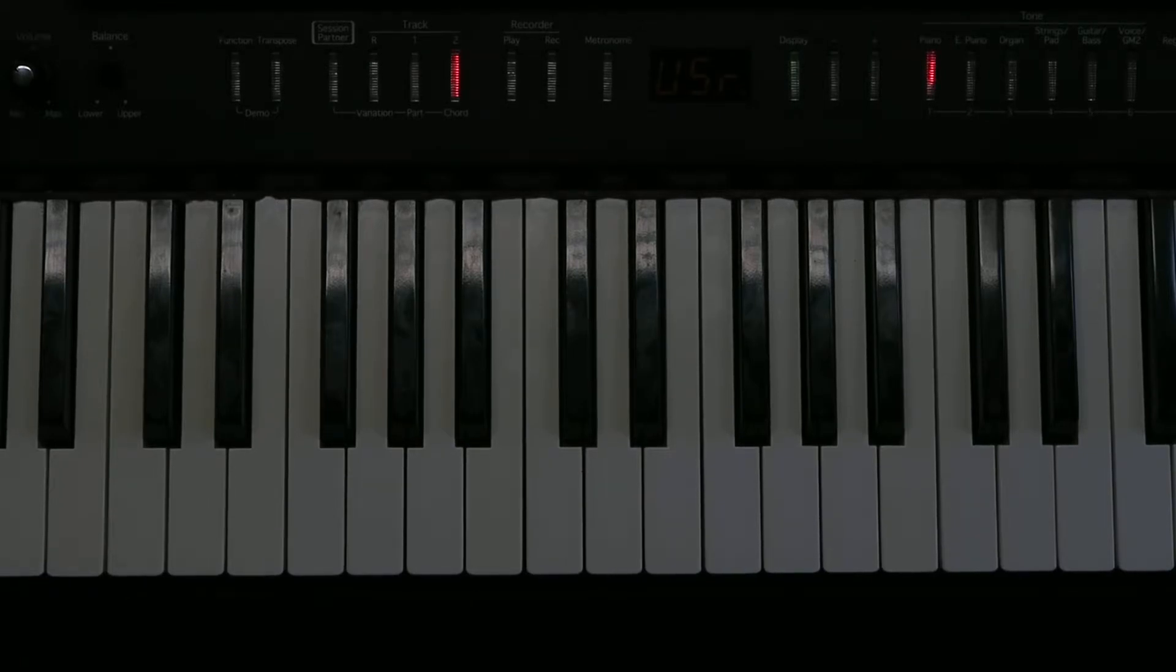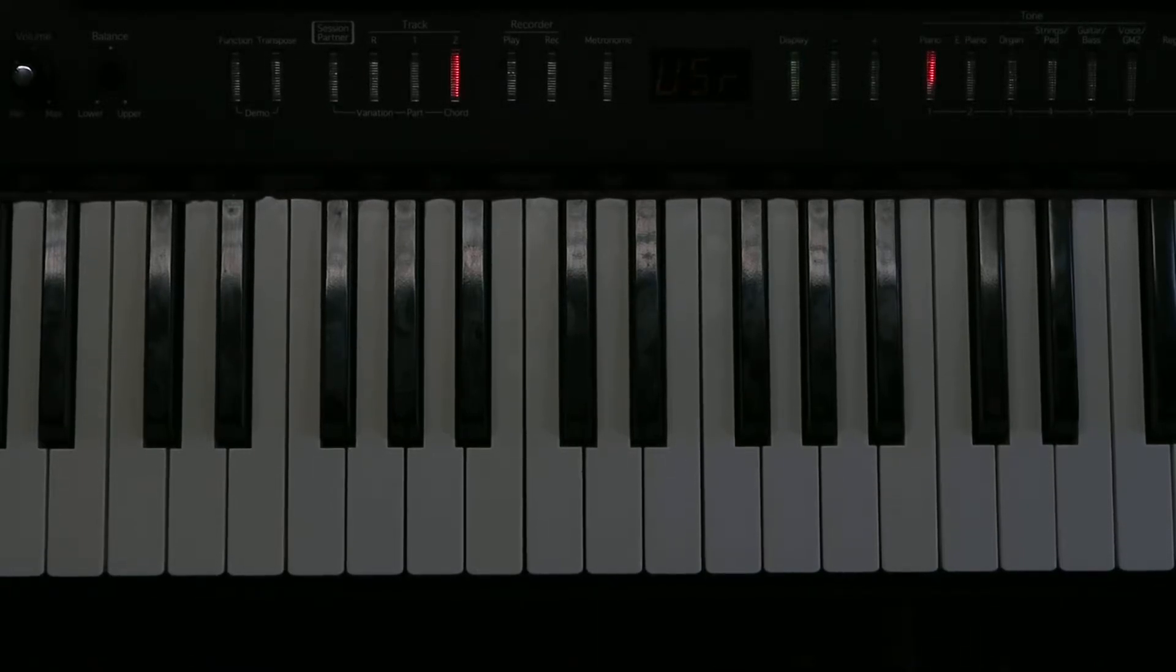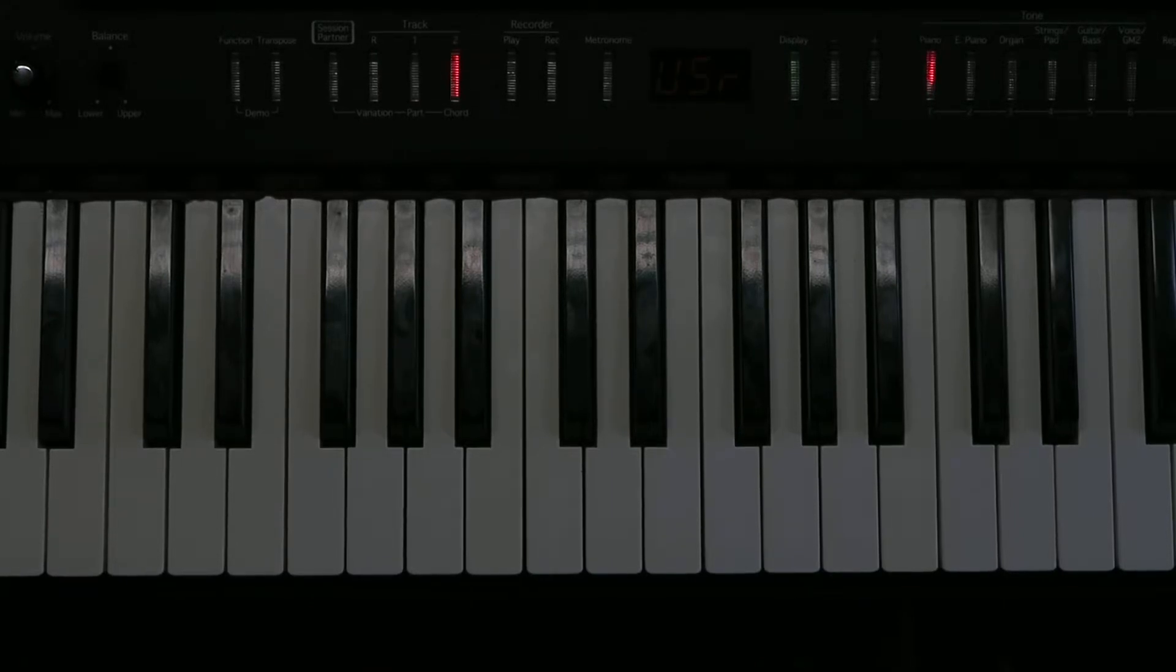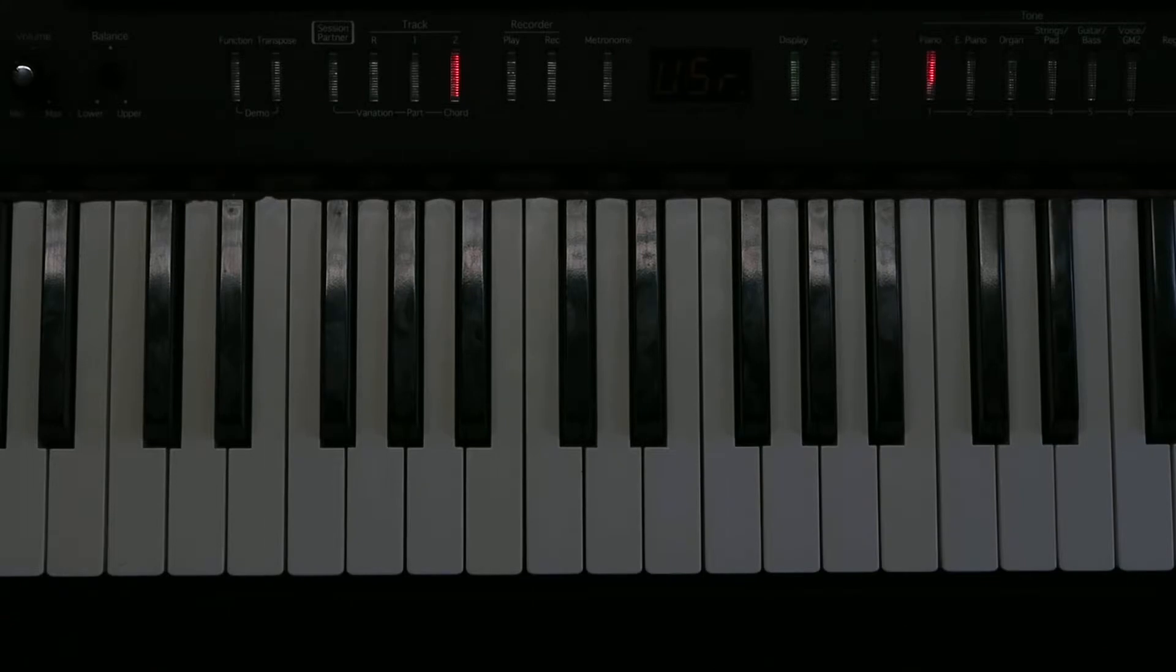Now just before the last bar you've got double lines, double dots. That means to repeat the whole thing. And then the second time you come through you go on and play the very last bar where it gets quieter. And PP, pianissimo, very quiet. So it's quite a subtle piece and there's no sudden changes. Everything's gradual.